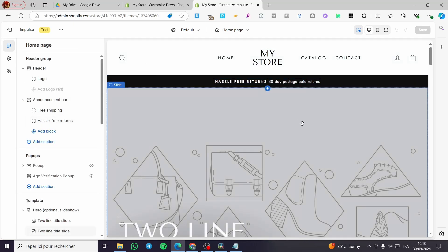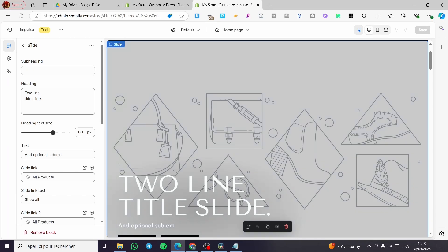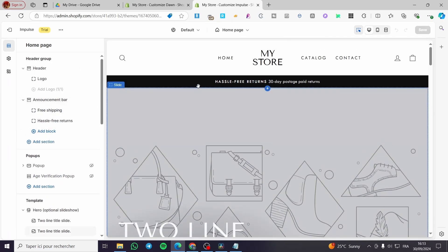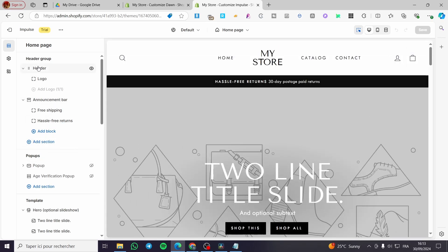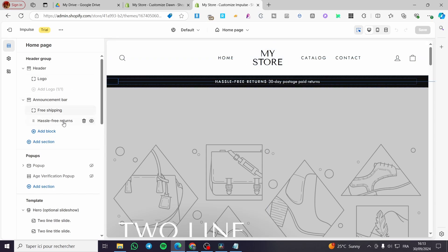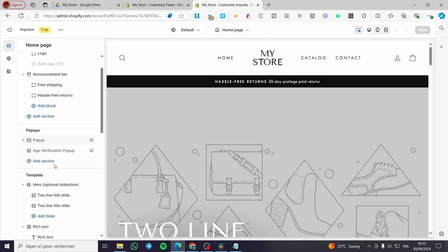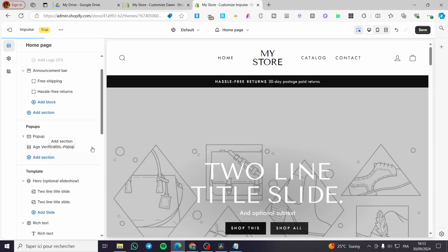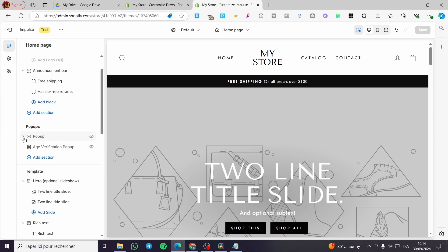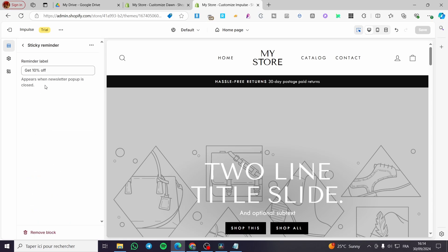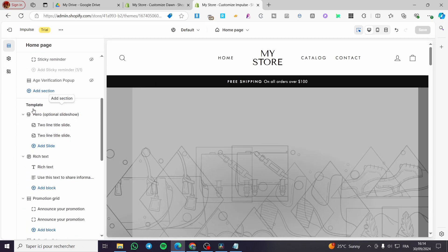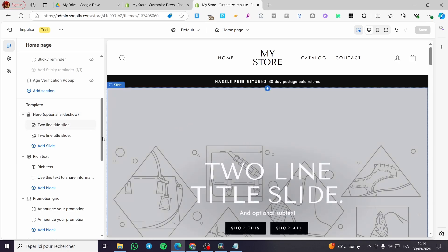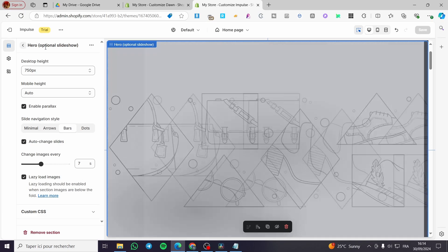Now we are going back to the first section, which is a slideshow. The first section you'll see from the header contains the header itself. These are the elements implemented into your whole theme: the header, the logo, the announcement bar, the free shipping text, the hassle-free return notice, and we have pop-ups. These pop-ups can be activated or deactivated — the age verification pop-up, and a pop-up containing a sticky reminder that the client can get 10% off, which is a welcome discount. For the template itself, the first thing is the slide, and here we have a hero — it is named Hero — with an optional slideshow.